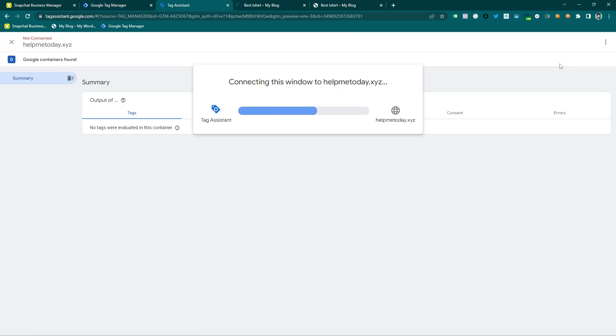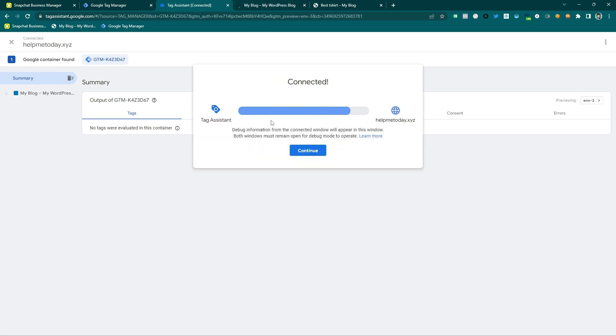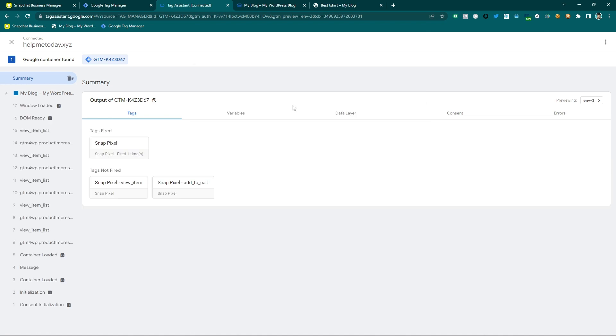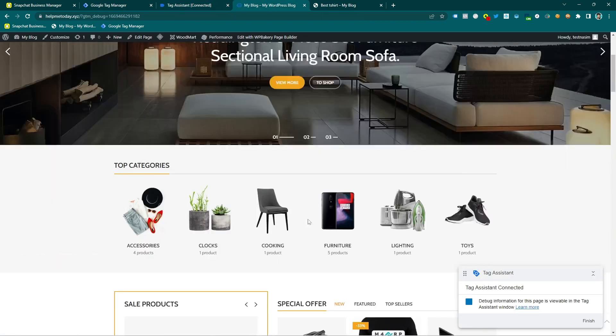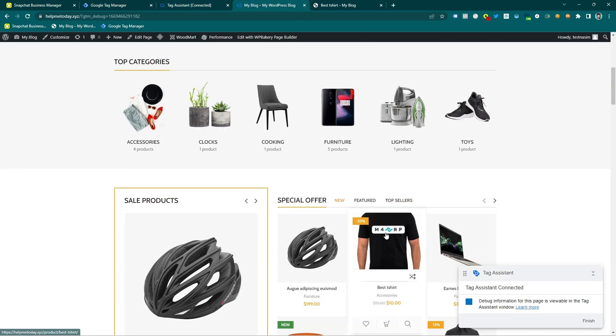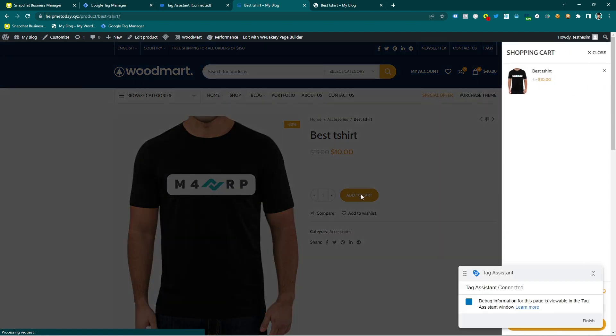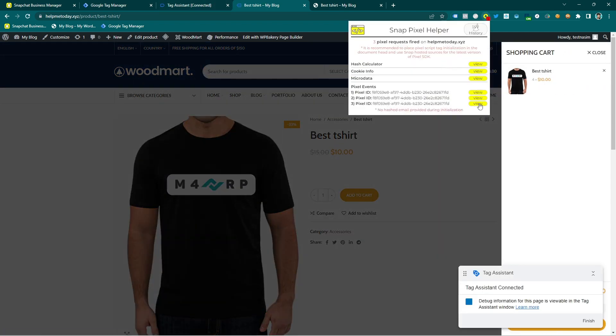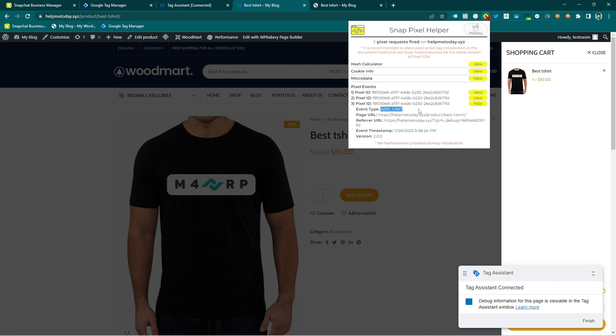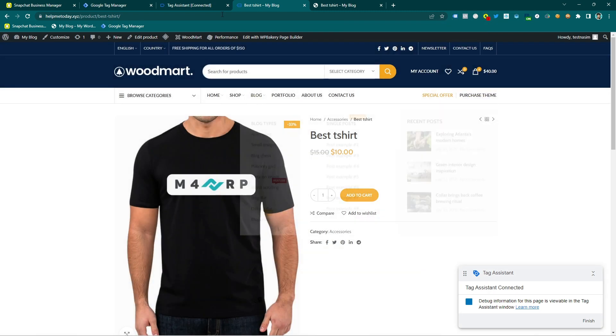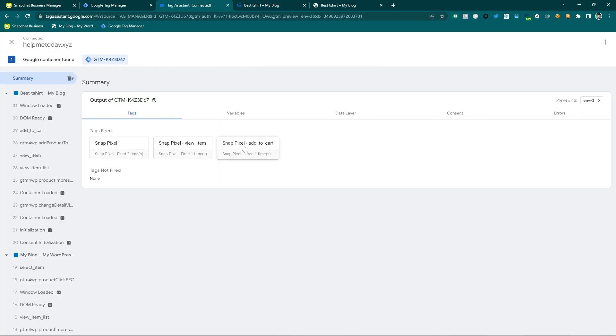And here you can see the website is opening again and it needs a few seconds also. This website is opened. Click on the product and add to cart again and then you can see here it is, it's add to cart. So that means it's now working fine.